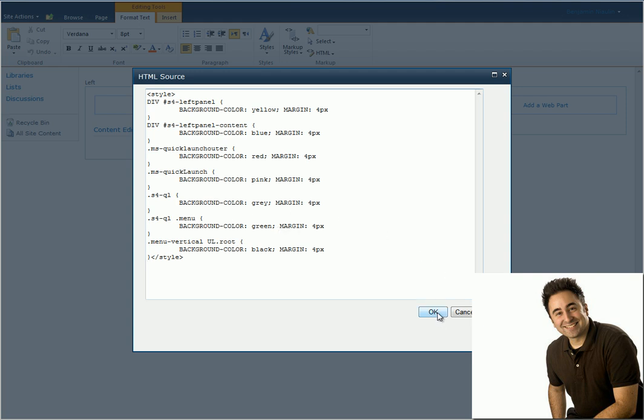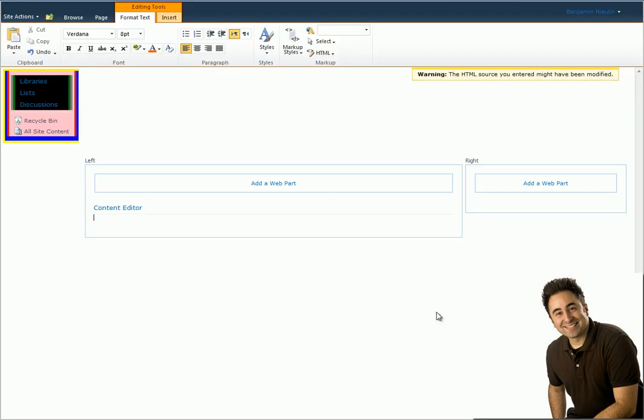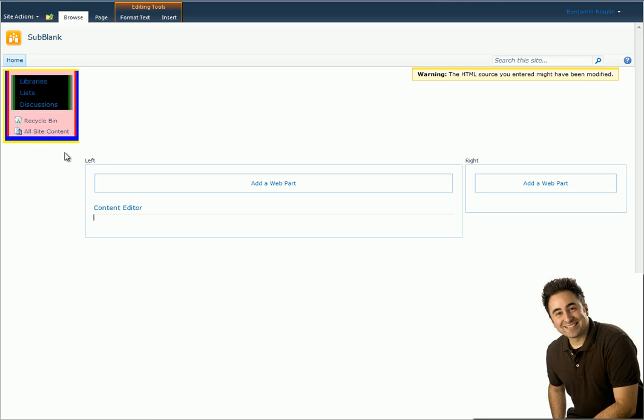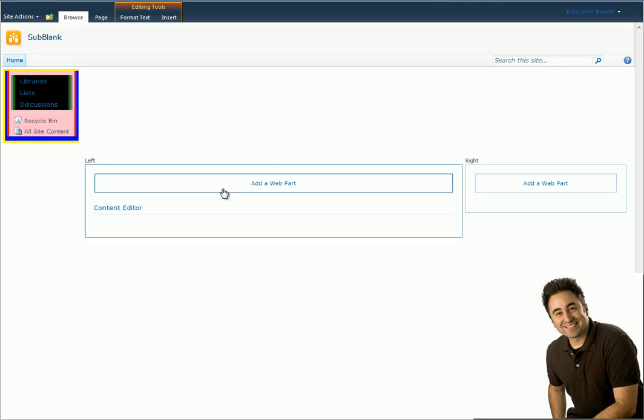I'm going to click on OK and look what happened. My Quick Launch has some beautiful colors right here inside. Perfect. So I can see the yellow, the blue, the red, the pink, the gray, the green and the black.